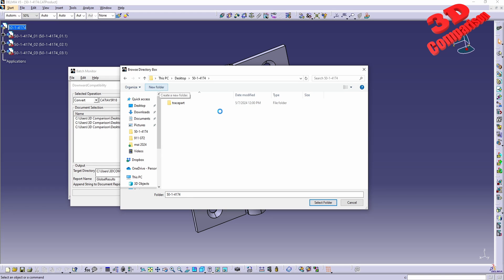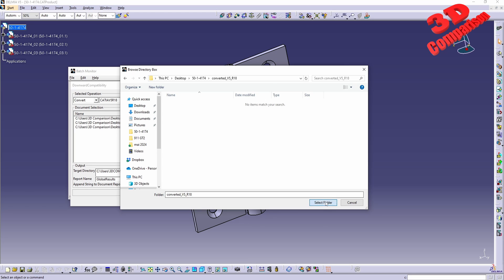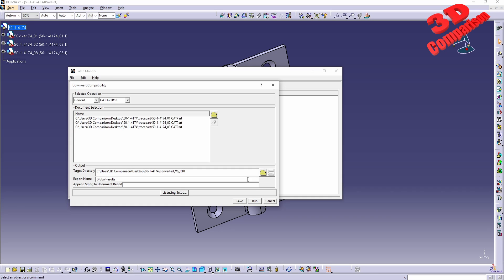And I will create a new folder. I will call this converted V5 R18 and I will select the folder.